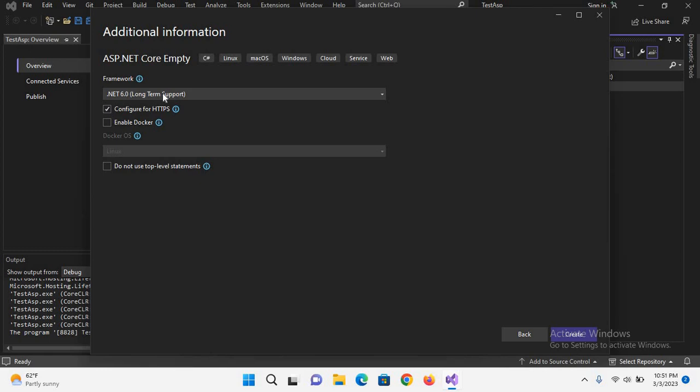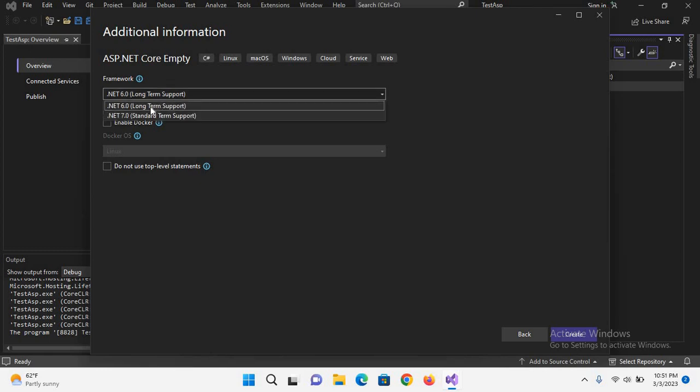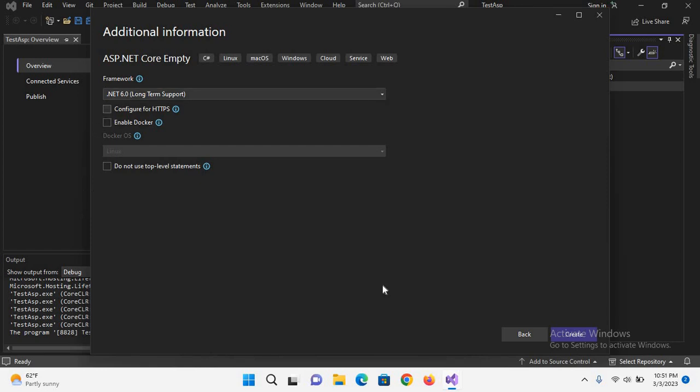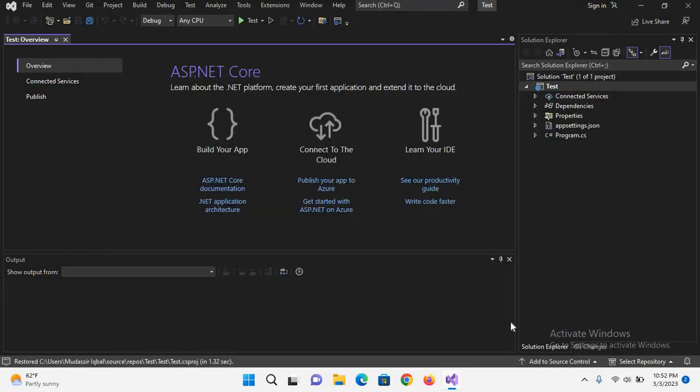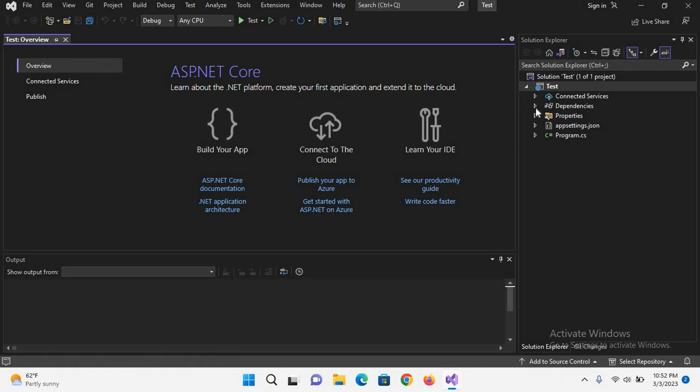Now from here I can select different versions of .NET, but for now I'll select this .NET 6 and I'll uncheck configure for HTTPS. Now I'll click on create the project.